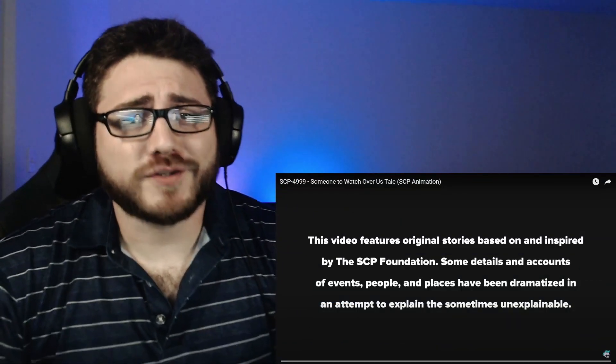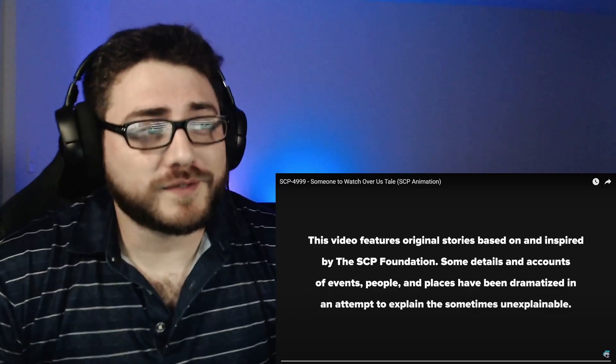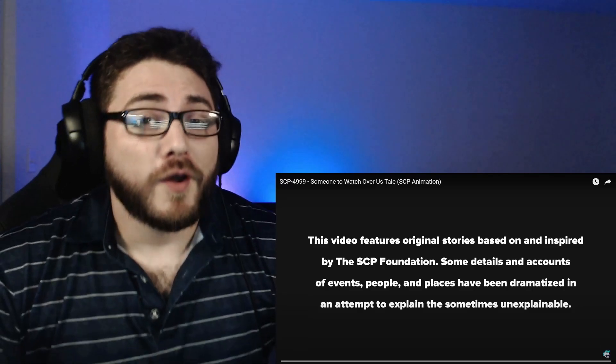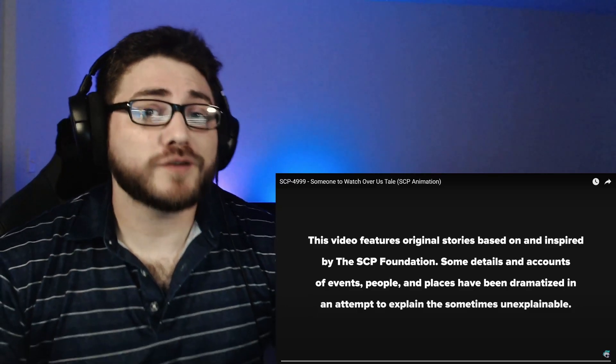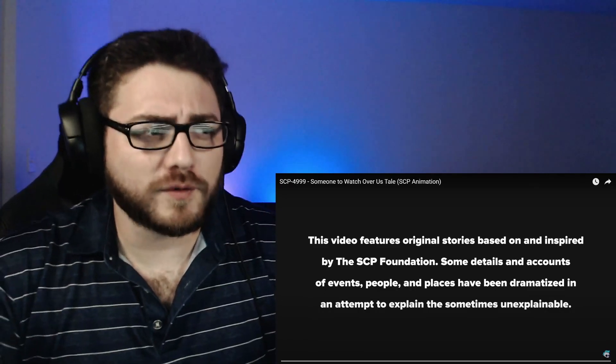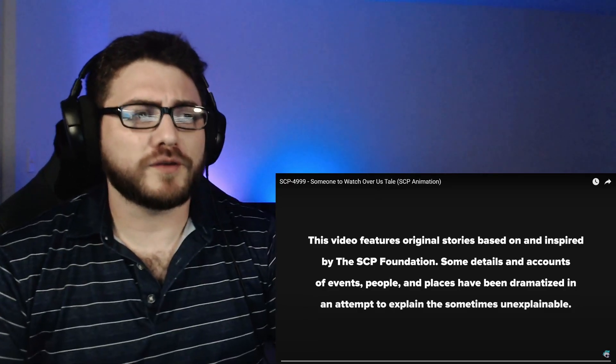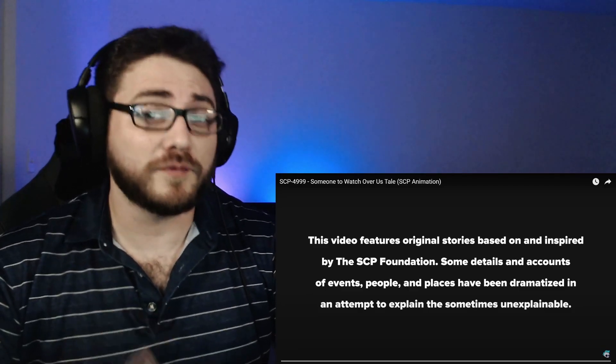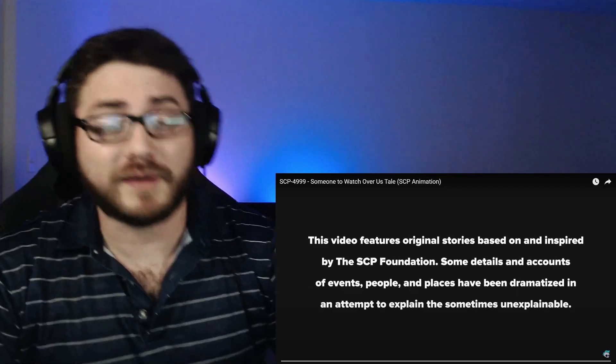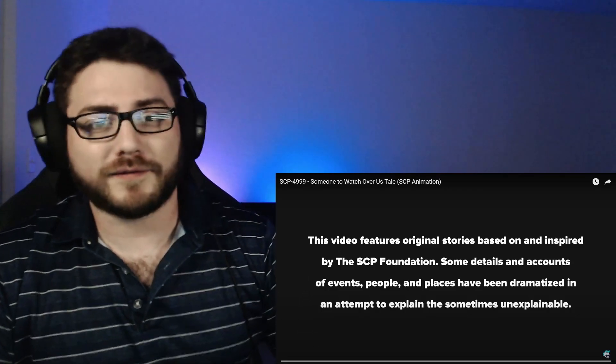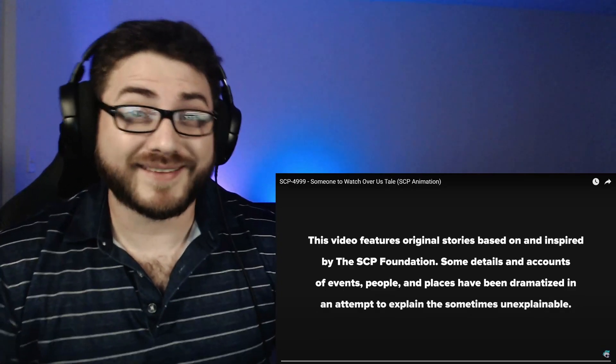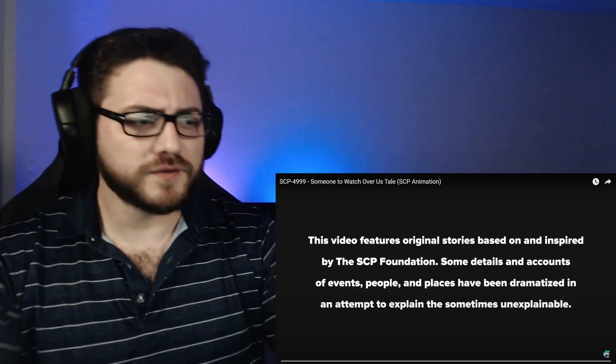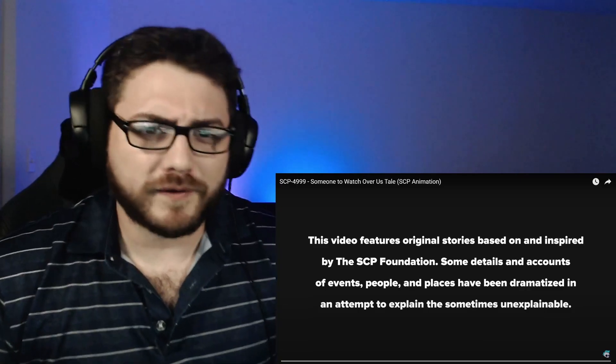Welcome back and today we're checking out another SCP video. This one was suggested by the viewers and today we're going to check out SCP-4999, Someone to Watch Over Us. Now I notice this one is pretty short so we're going to do something a little bit different. We're going to do a back-to-back double header watching the same SCP from two different places. First we're going to start with SCP Explained and then check out the Vulgan's take on the same thing, kind of see what they have in common and what they tell a little bit differently.